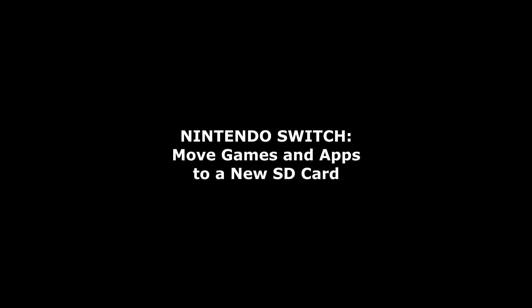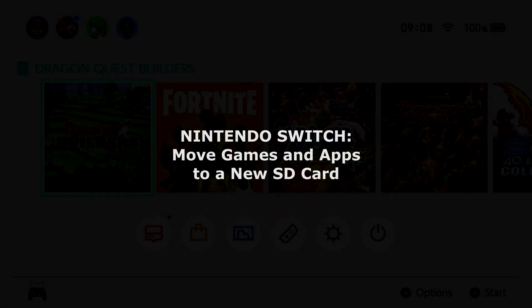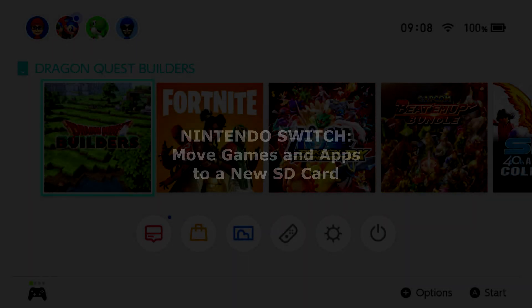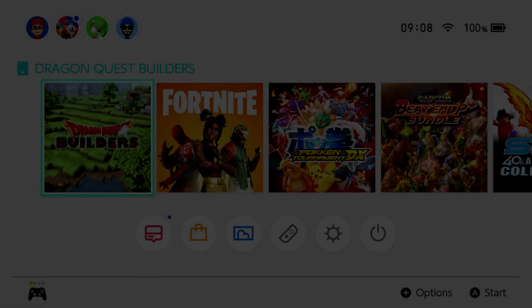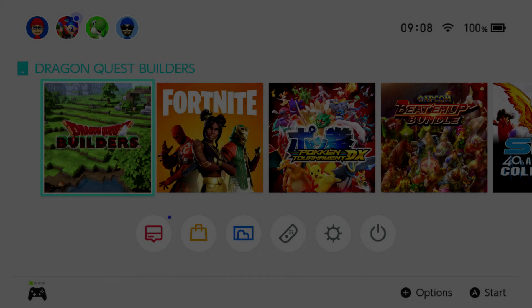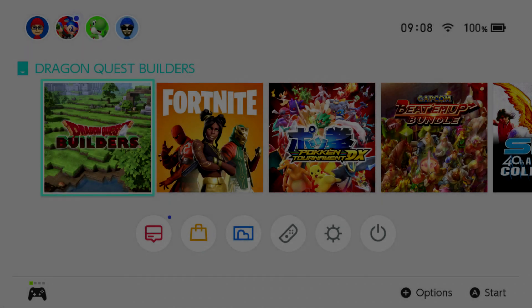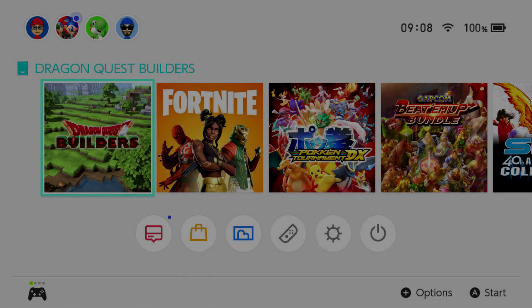Good morning and this morning I want to talk about the Switch and specifically how to transfer data from one SD card to another.